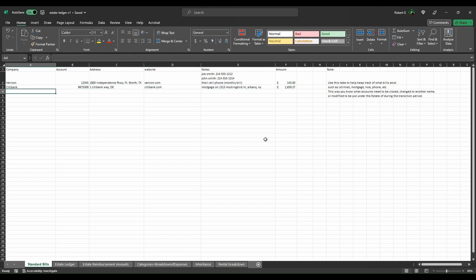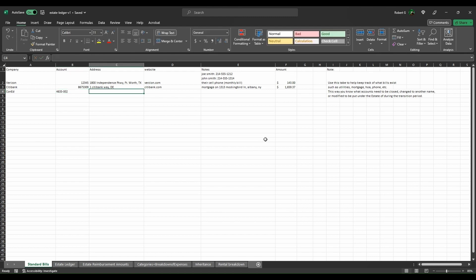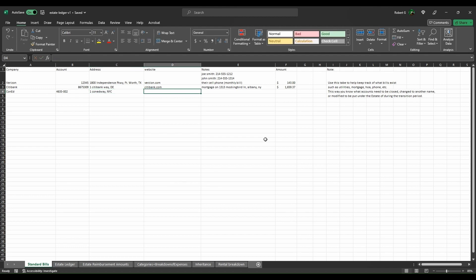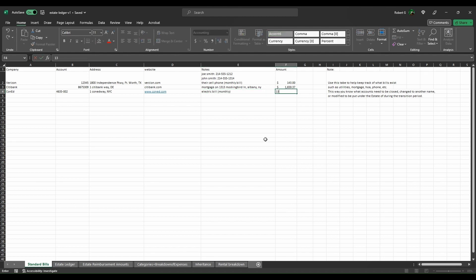We can add in, as well, let's say Con Ed. That is account 4635-002 at one Con Ed Way, New York City, ConEd.com. That's their electrical. Let's say it was $250 a month.